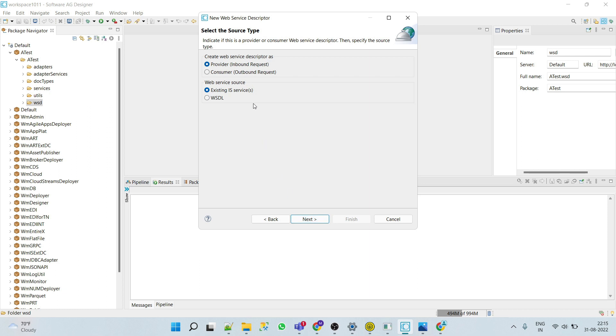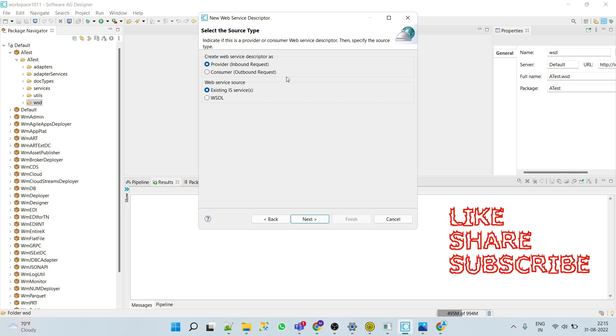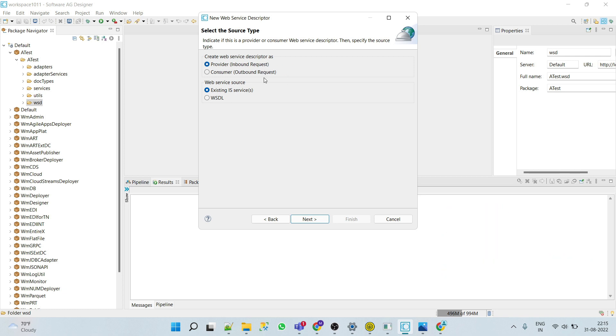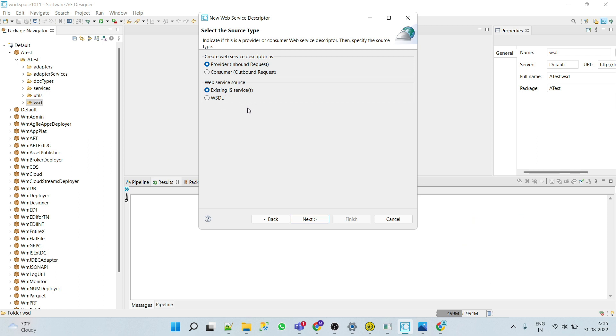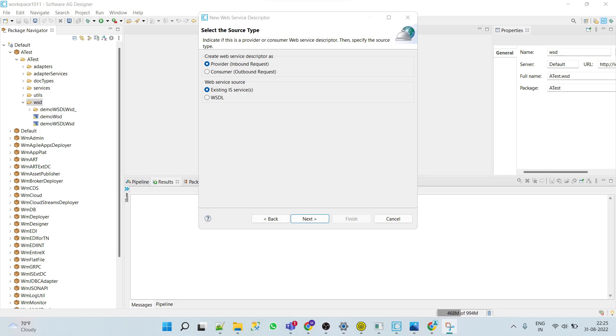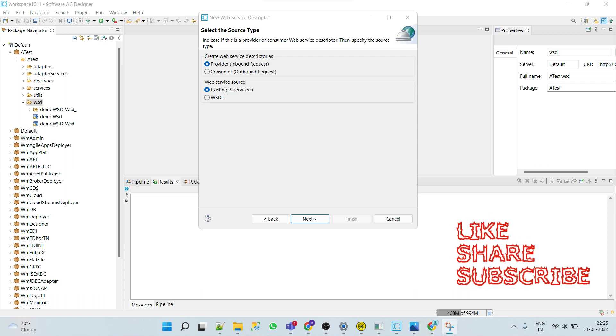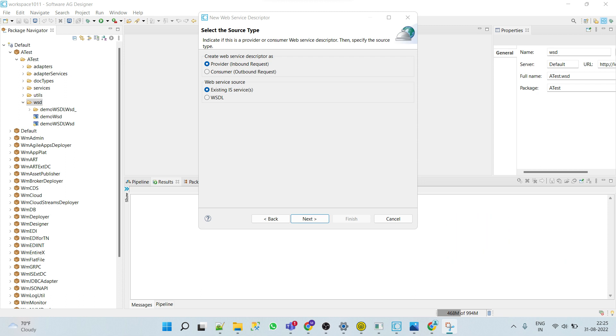We'll create one web service descriptor, let's say demo WSD. Here we can see that we can create web service descriptor as provider or consumer. In this video we will focus on provider web service descriptor. We'll see both the web service sources: first one is existing IS service and WSDL.